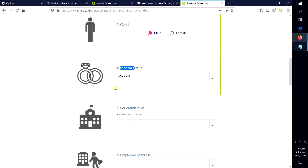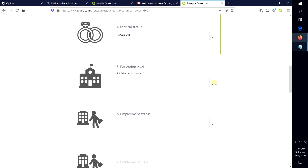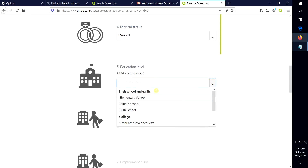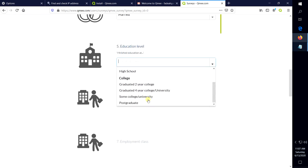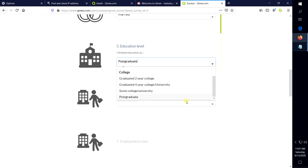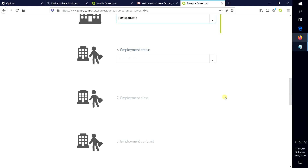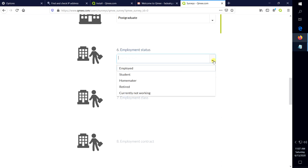Marital status, merit. Education level — select the education level.